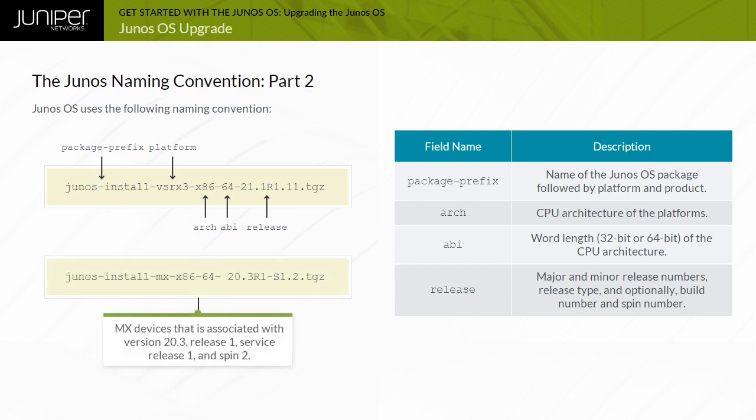And Junos install MX x86 64, 20.3R1, S1.2.TGZ indicates a Junos OS image for the MX devices that is associated with version 20.3 release 1, service release 1, and SPIN 2.